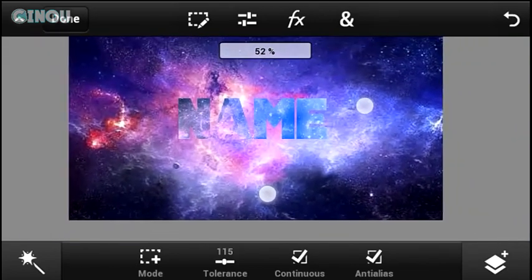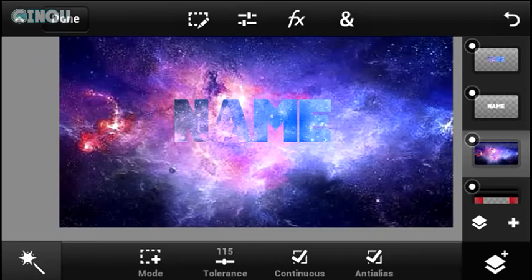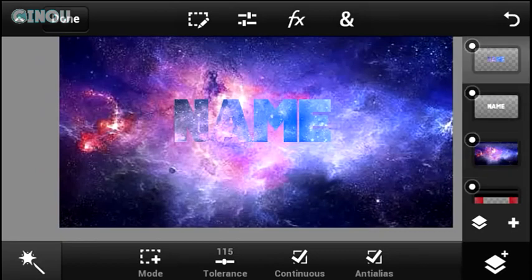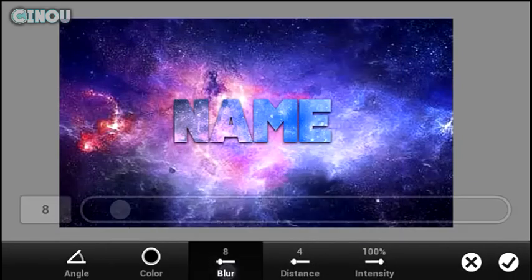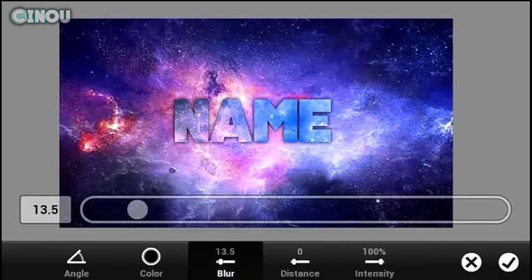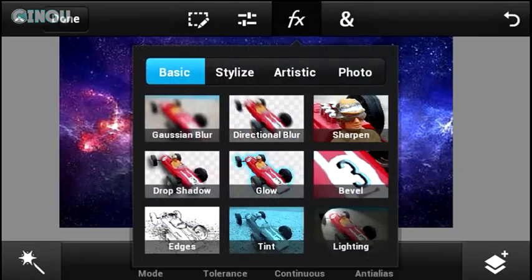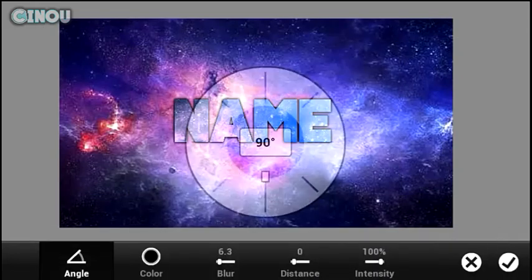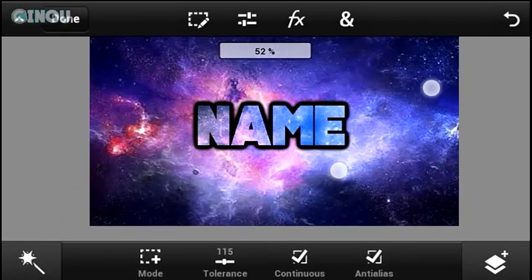At this point you can't really tell where the text is, which is a problem. Select your text layer, hit the Effects button, and select Drop Shadow. Add the drop shadow effect about two or three times until you're happy with it. Make sure the distance is set to zero and the blur is set to five.